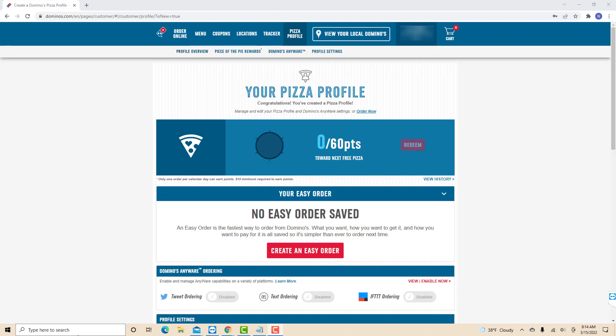And now your account has been created. You could now browse and start creating your first order. That's how you create a Domino's Pizza account.